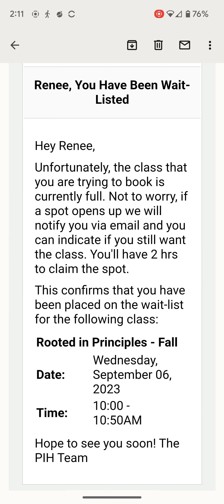What will happen if you are promoted — i.e., somebody else cancels from the class and there is a spot for you to join — you will receive a second email that says that you have two hours to claim the spot. When you receive that email, you just follow the directions and you will claim the spot.